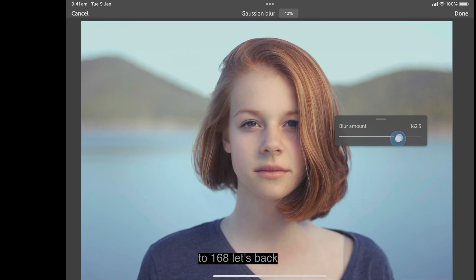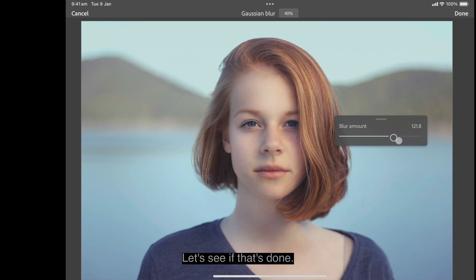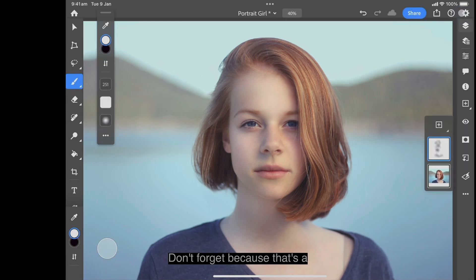Fine-tune the blur amount — try around 168, then back it off a little to about 142, then 121.8. Let's see how that looks.